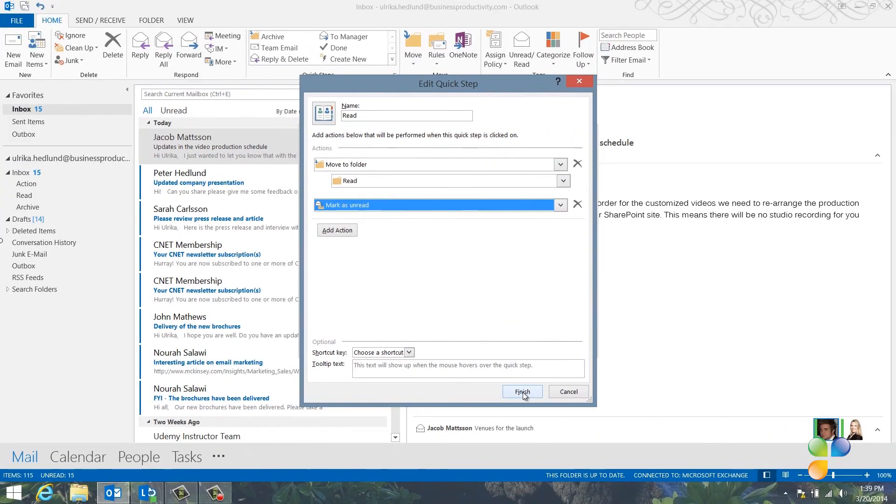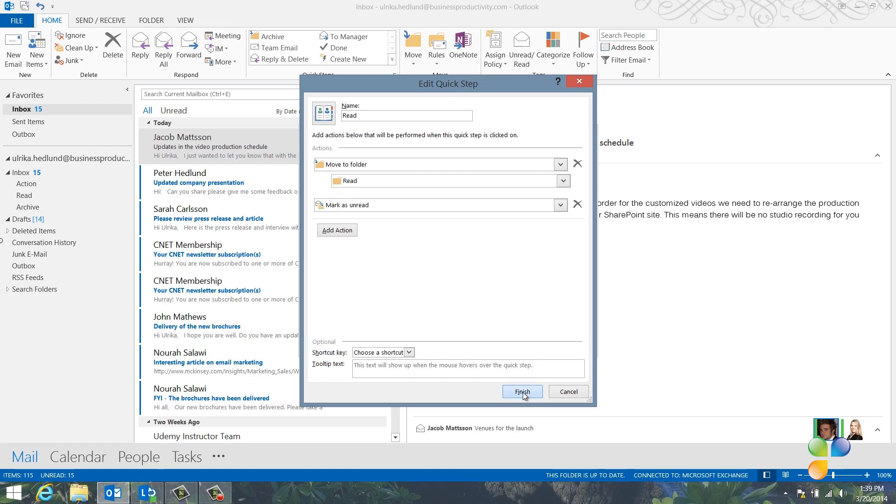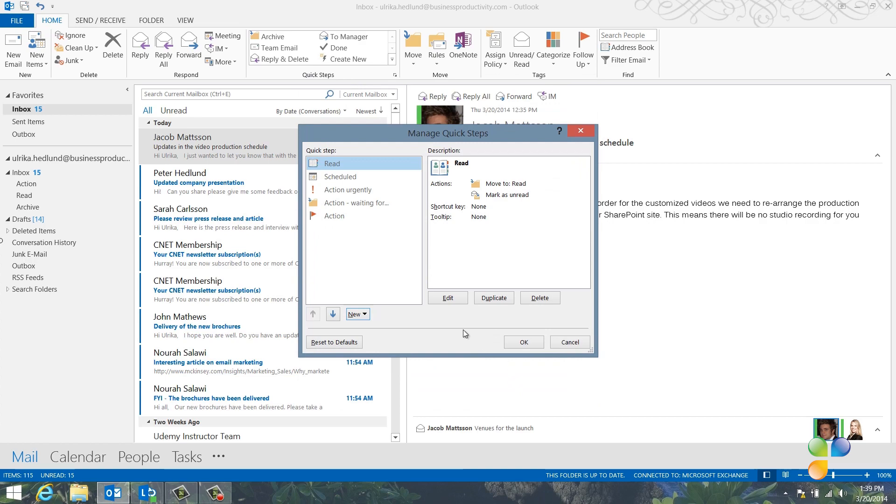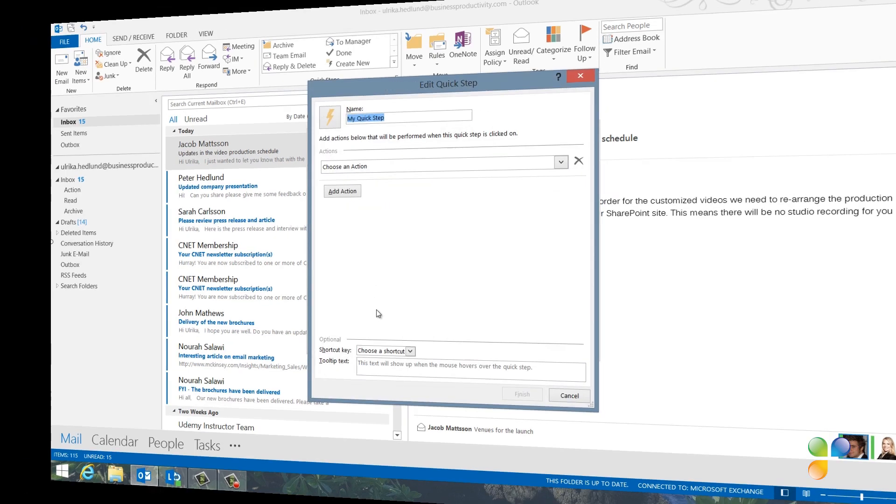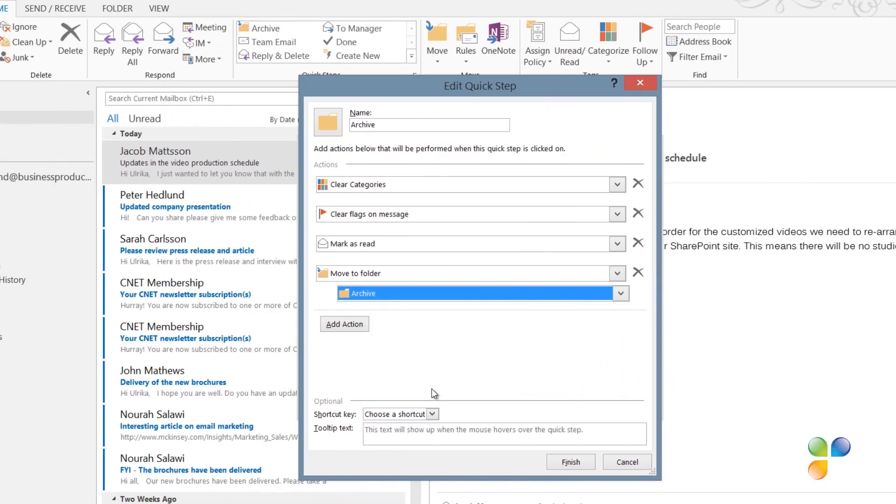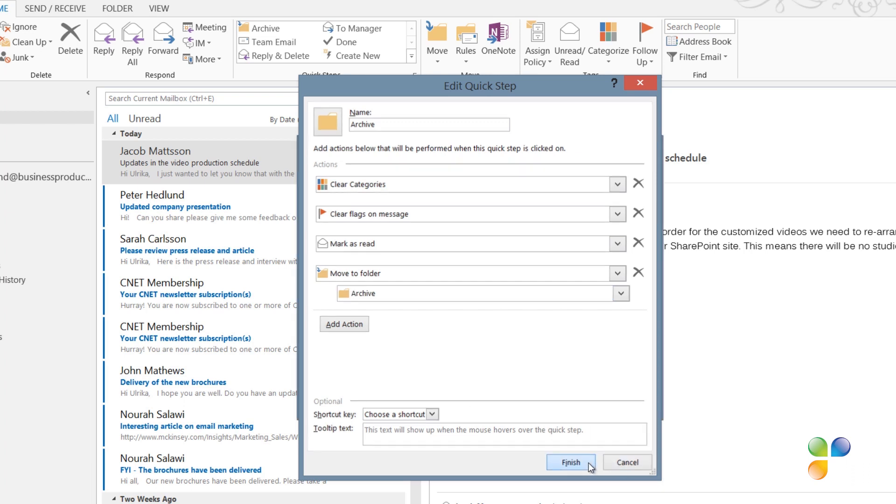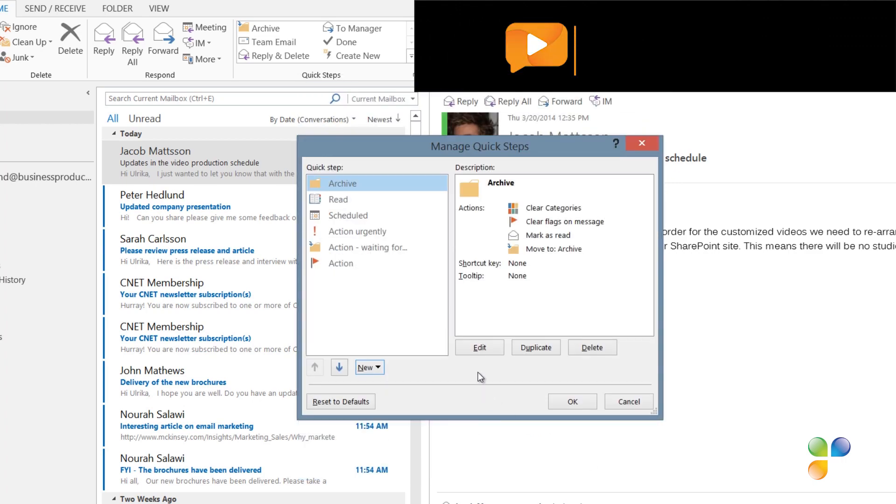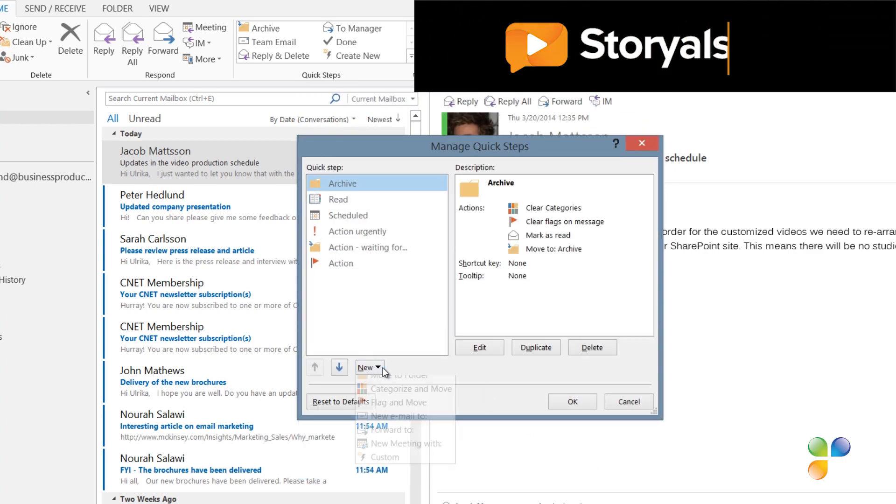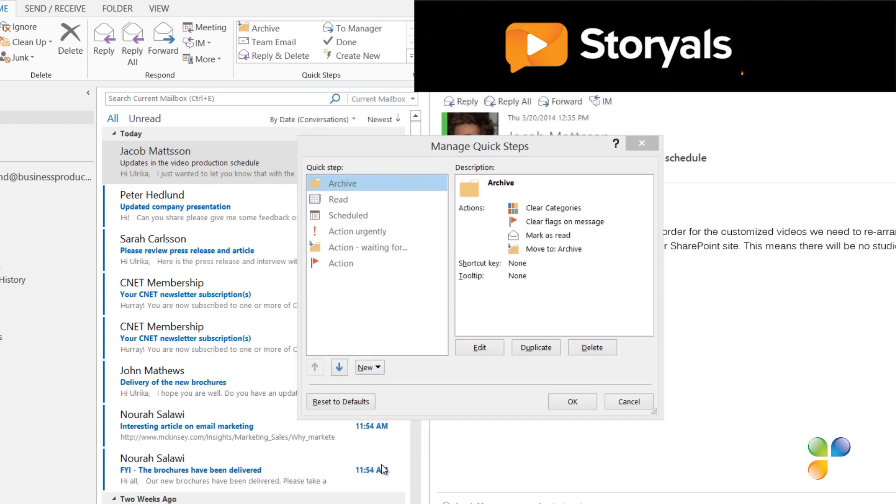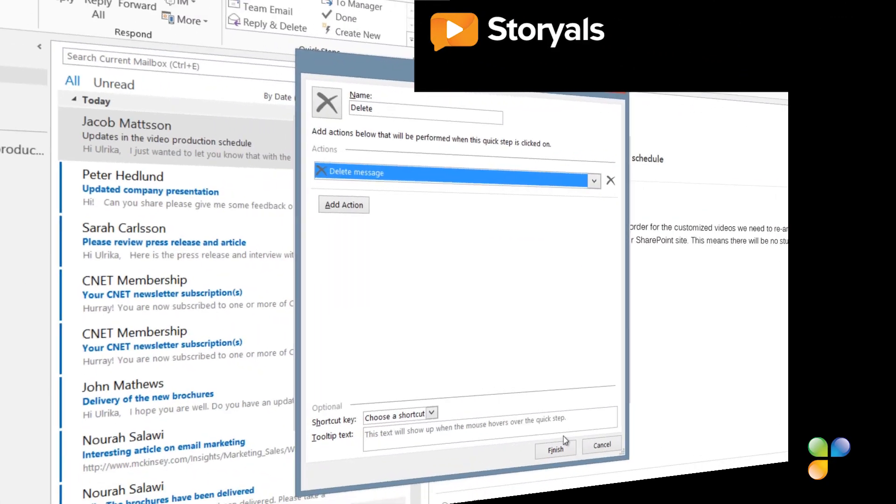I'll create one more custom Quick Step that I name Read with the following actions: Move to folder, select the Read folder we've created, and mark as unread. I'll create one more custom Quick Step that I'll name Archive. Here I'll add the following actions: Clear categories, clear flags on message, mark as read, and move to folder, and select the Archive folder. Finally, the most important one, which is Delete. This you should use a lot. Here I'll just add the action, Delete message.